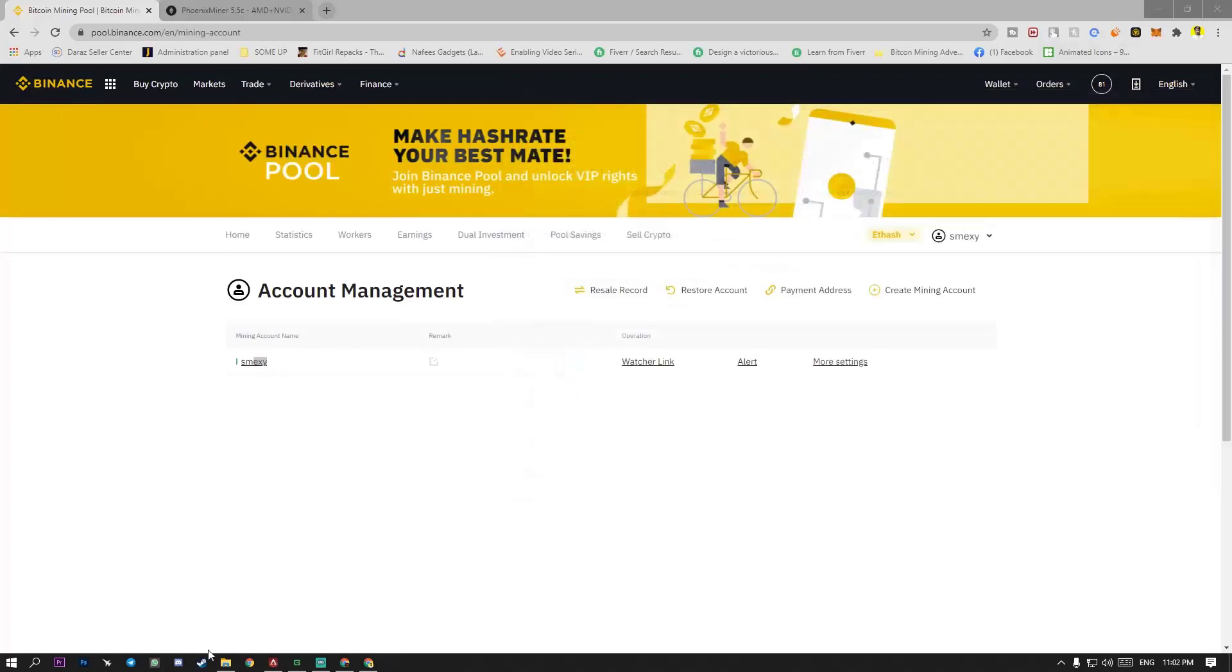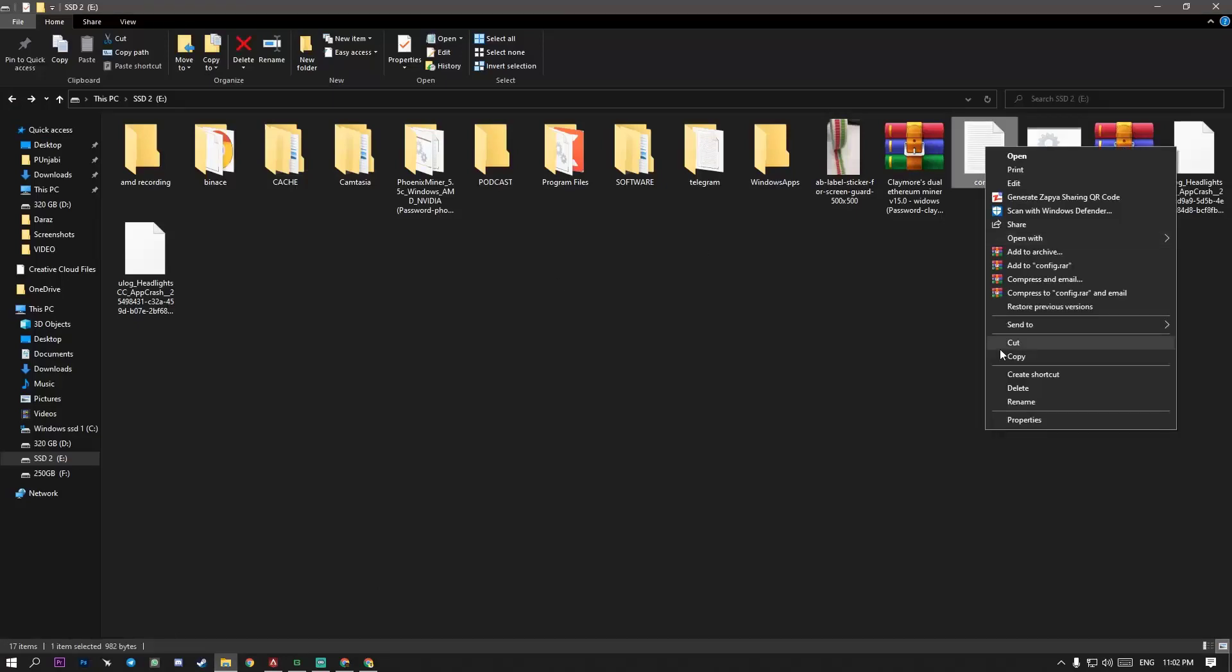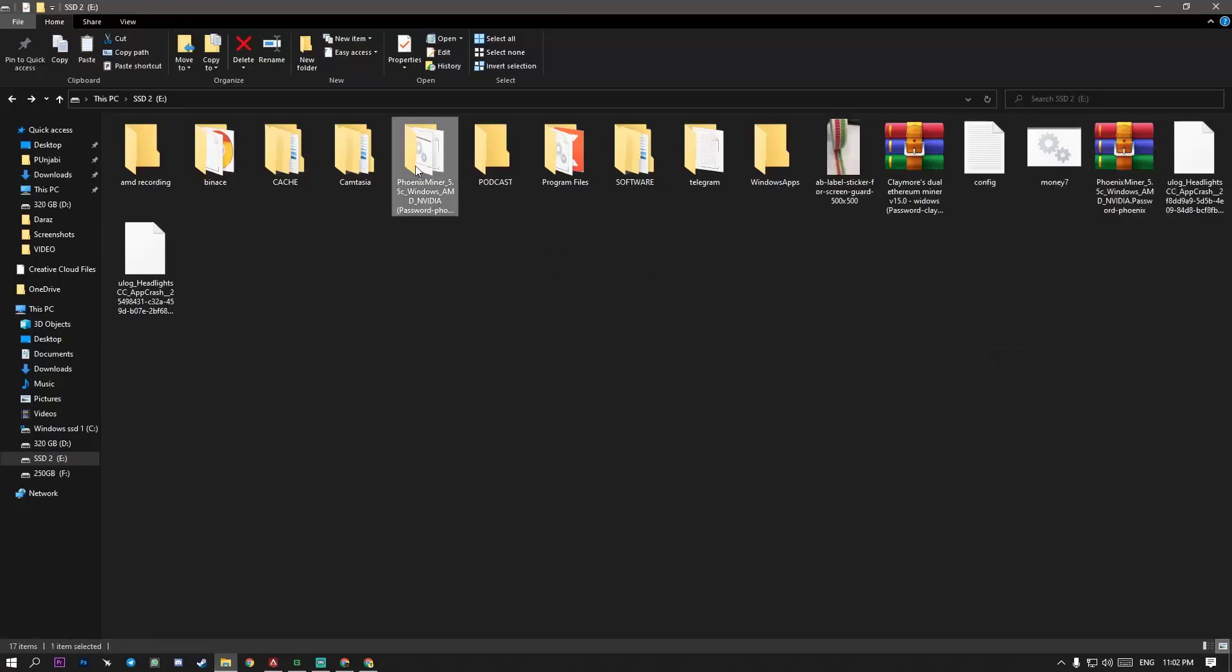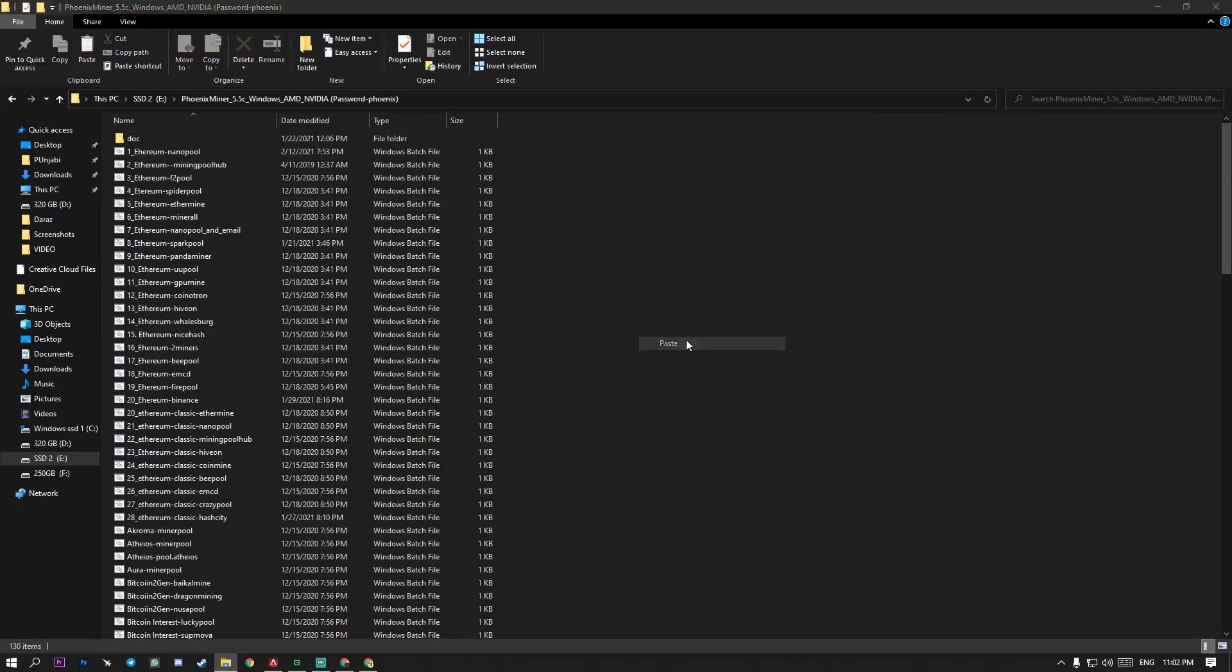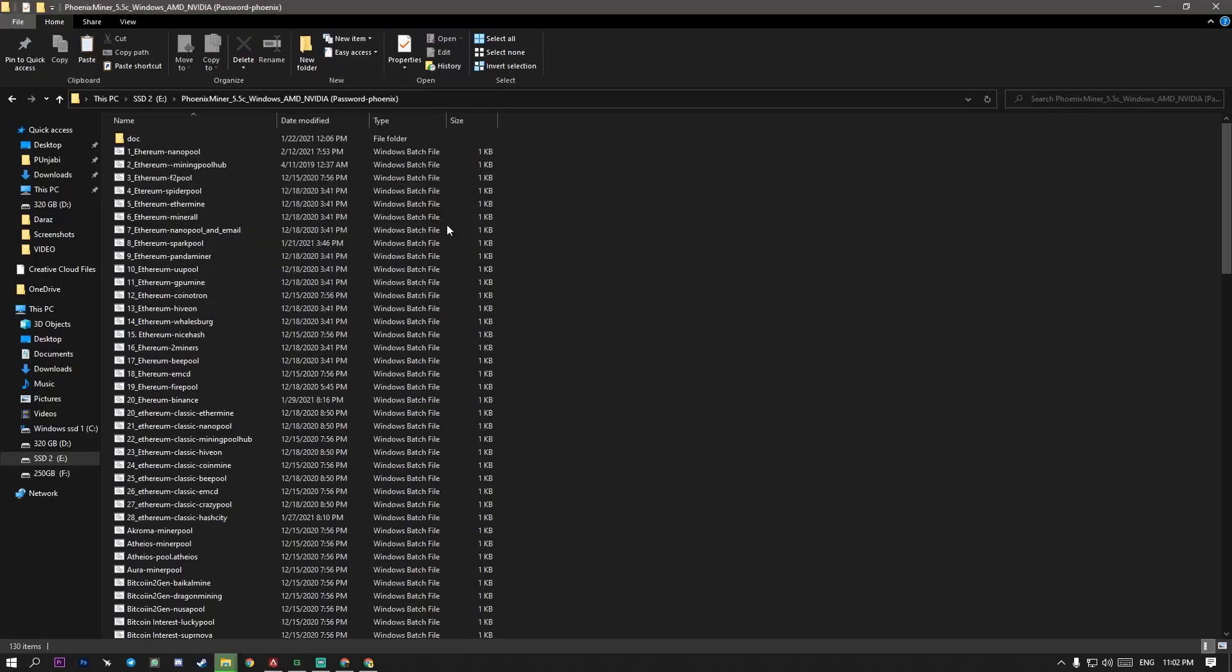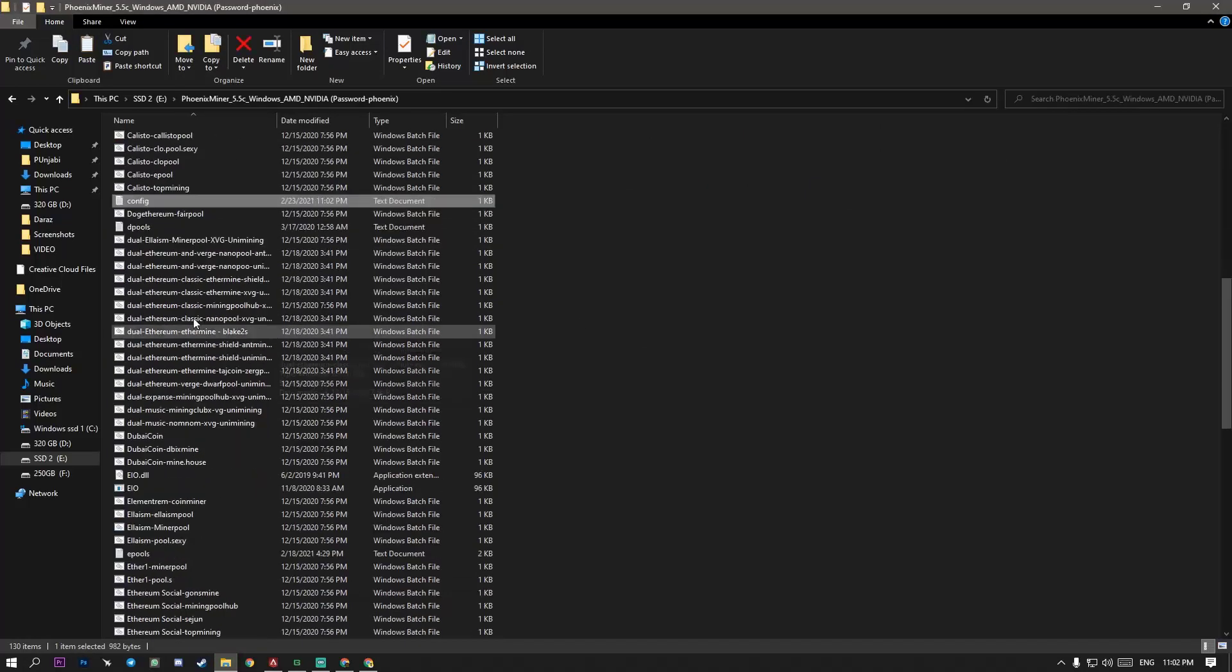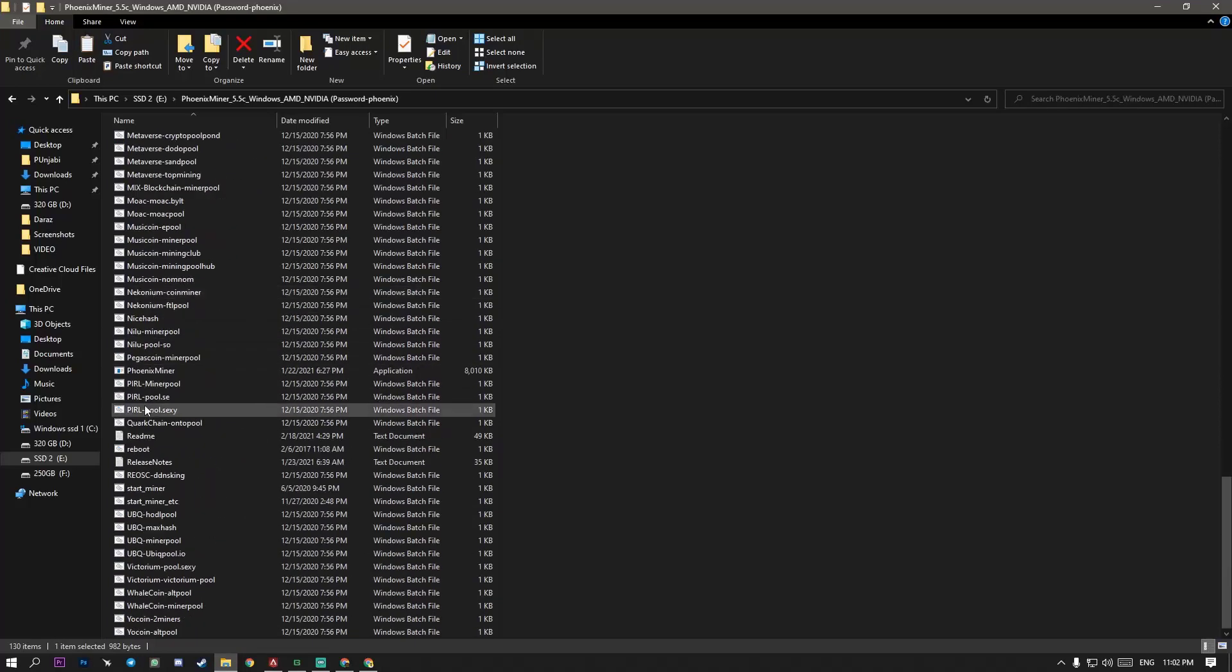And let me show you where you have to paste. Config. Copy. And paste here. When you paste here, they will ask you to replace the file. So replace the file simply and start the Phoenix miner.